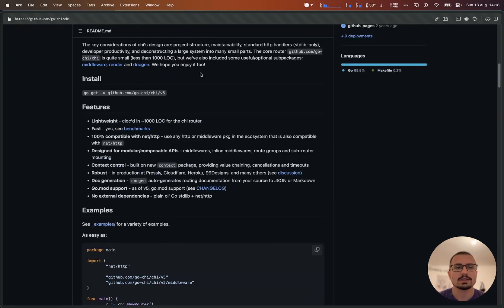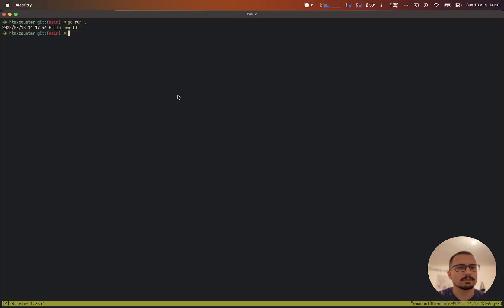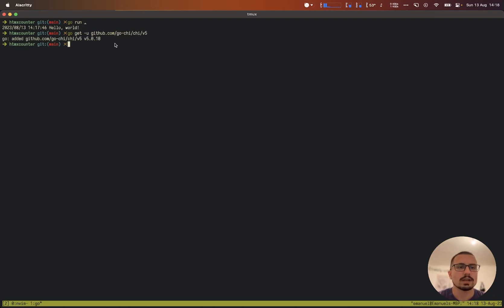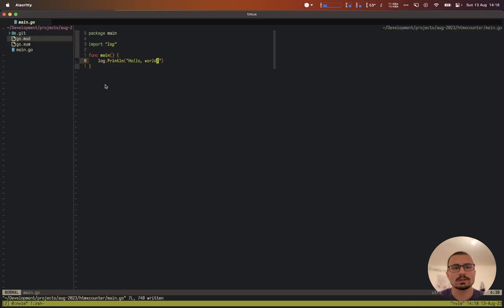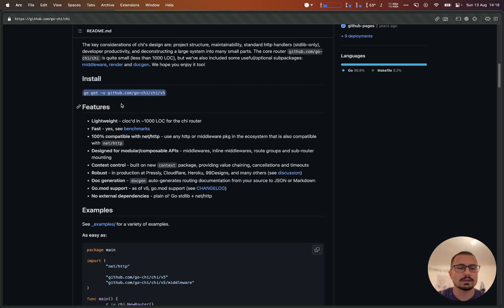Let's look at the documentation. In order to install, we simply copy this line, paste it inside our root project folder, press return, and as you can see this was added to our project.